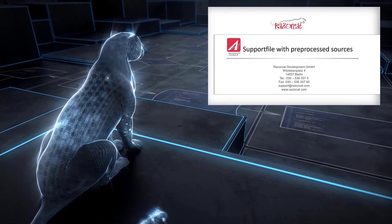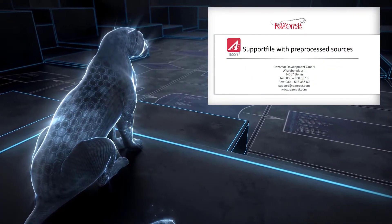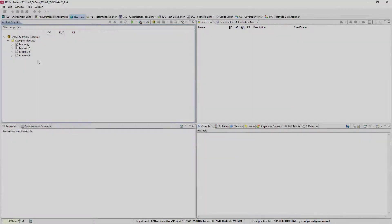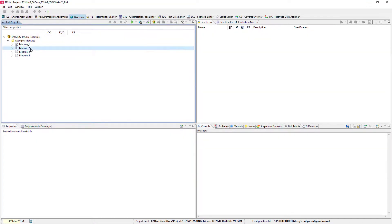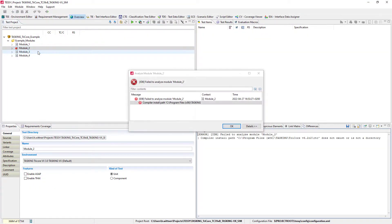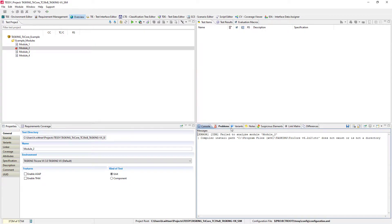Hello, in this video we will show you how to create a support file. If you run into an error when you're working on your tests, you can create a support file with all the details our support team needs to help you.